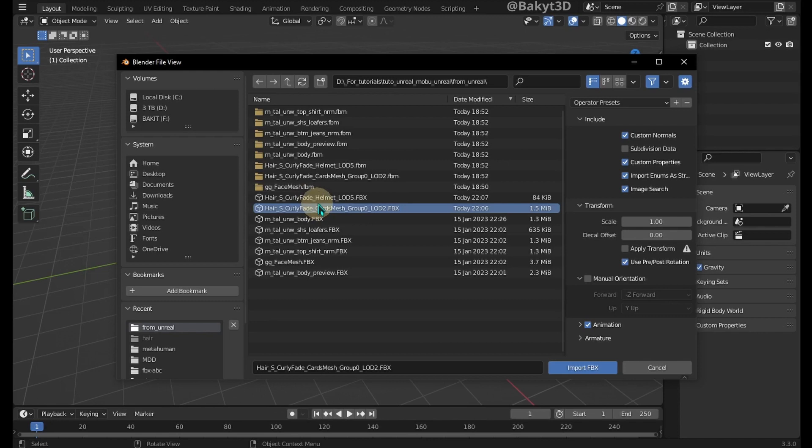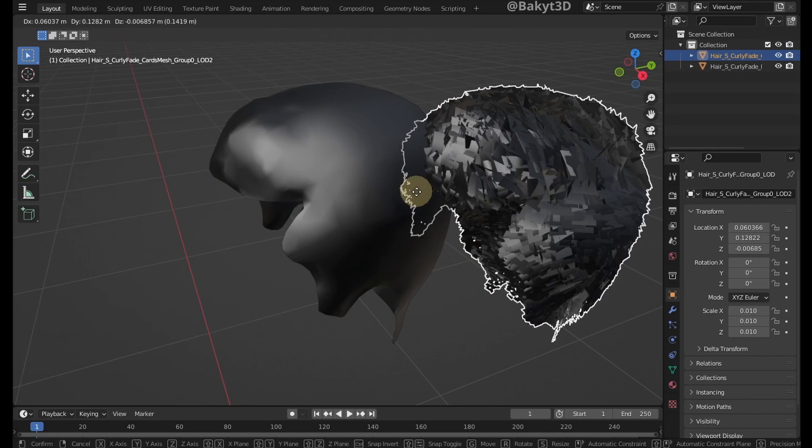Let's import hair mesh into Blender. Go to the Shading tab.